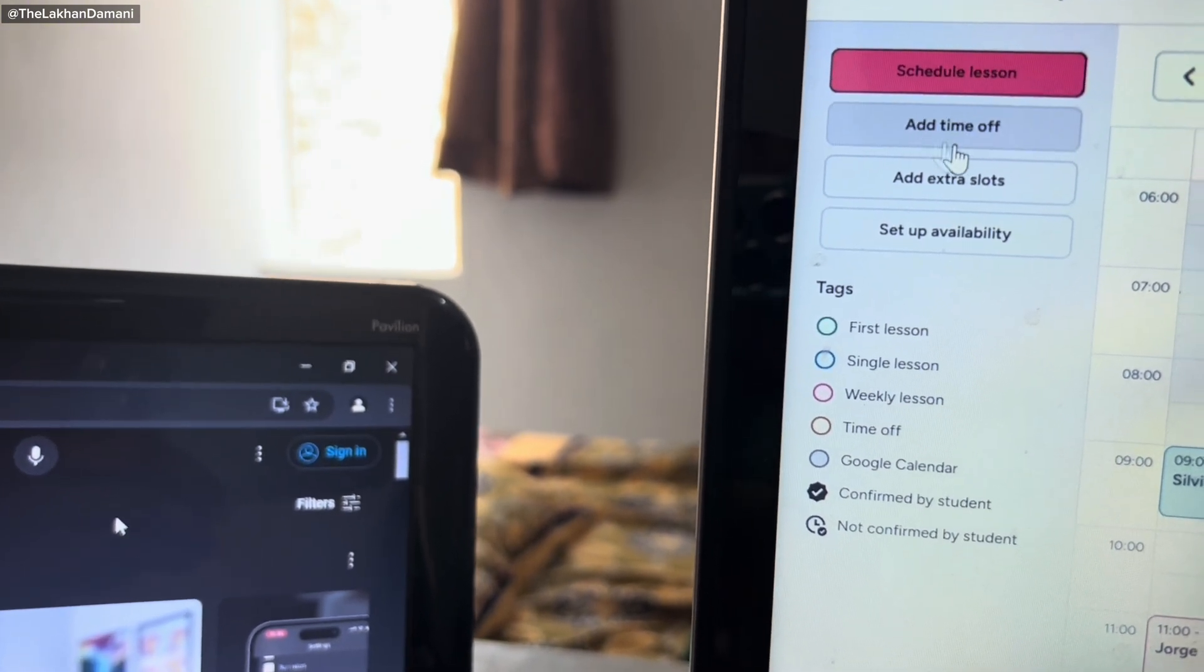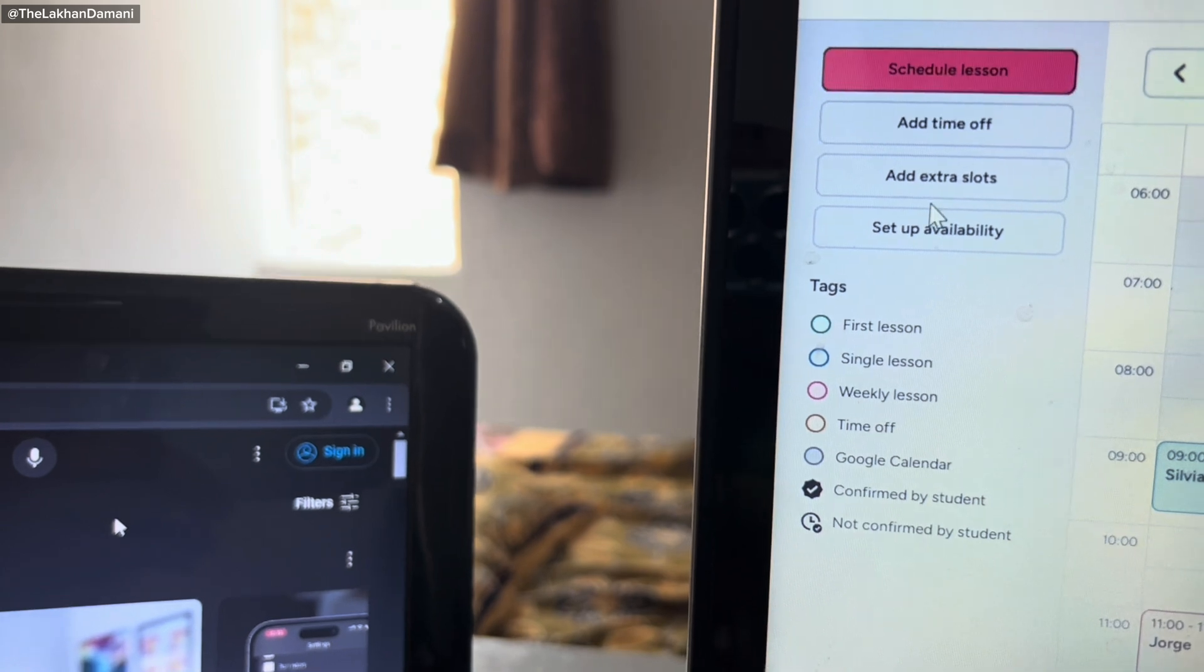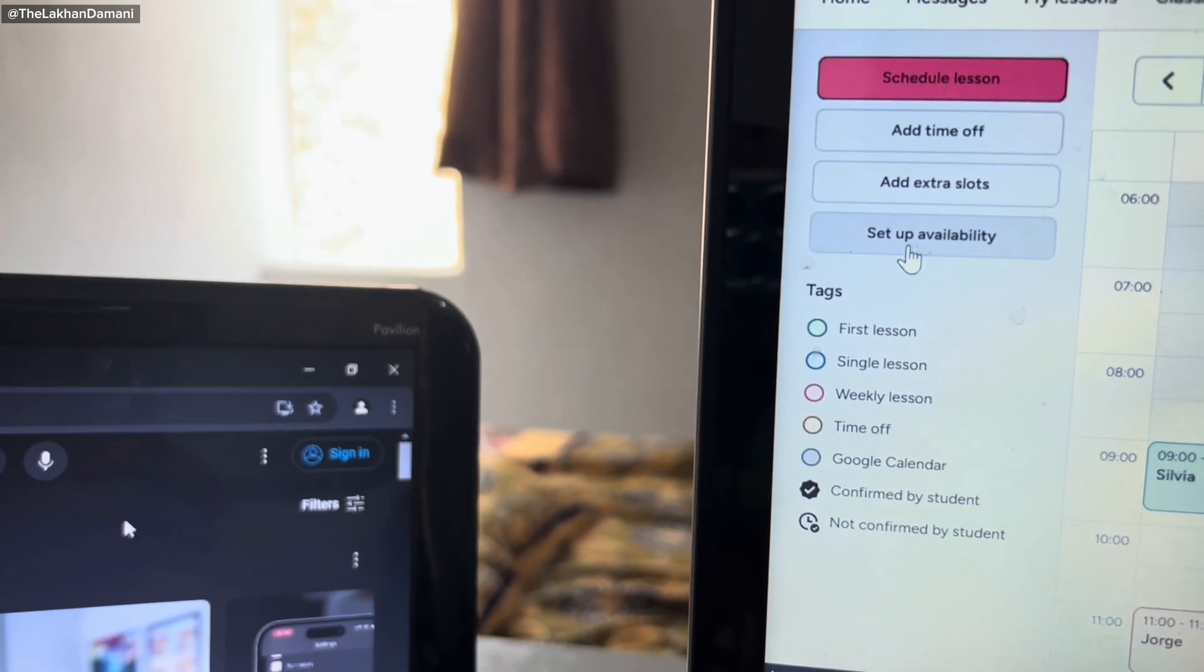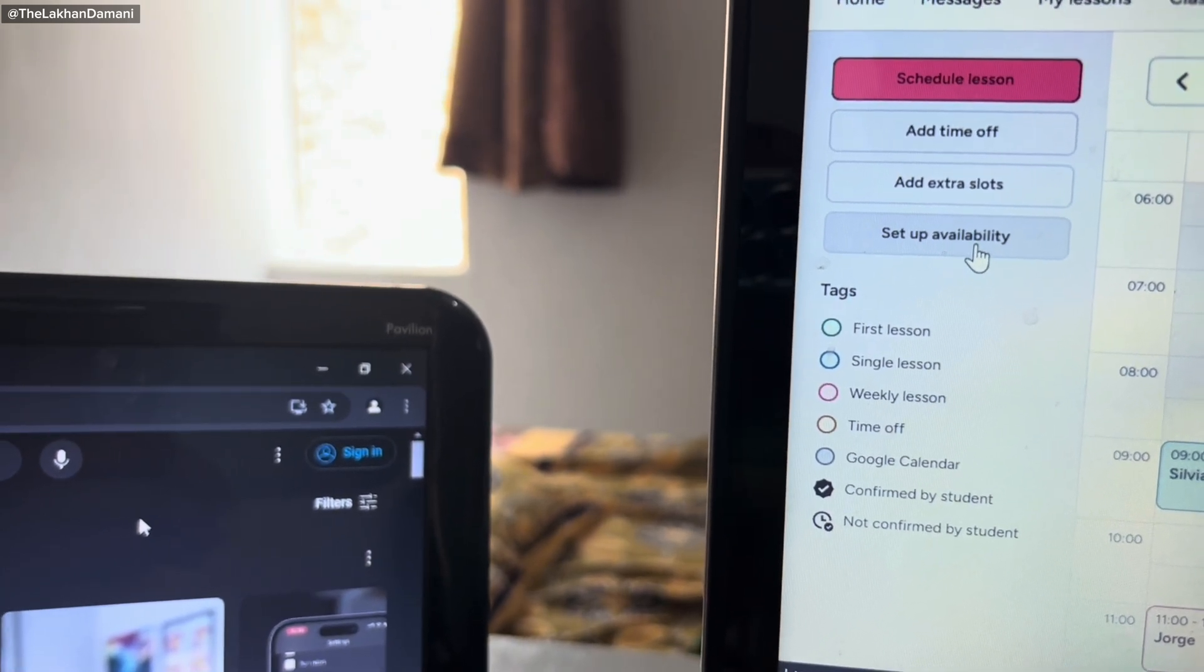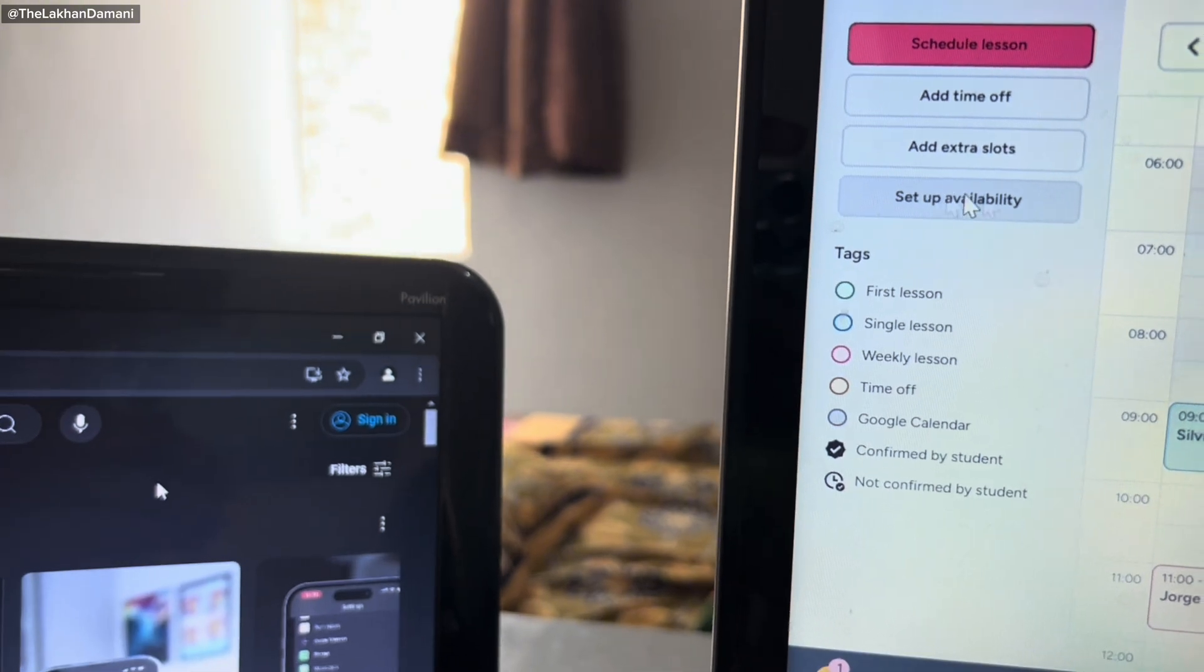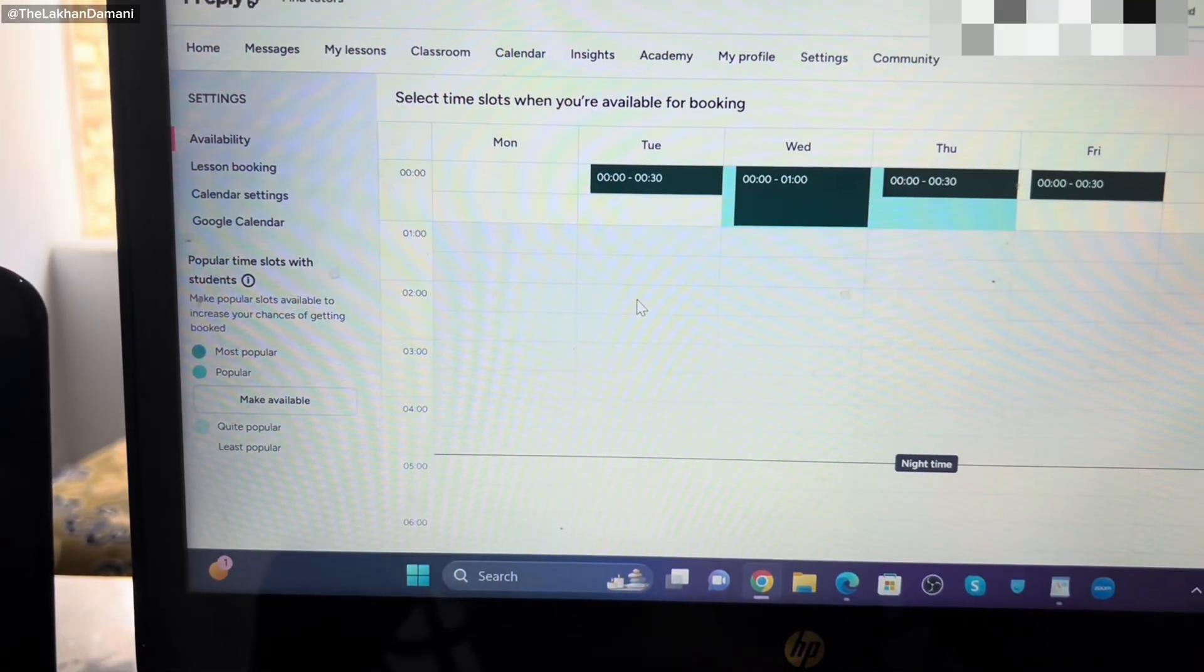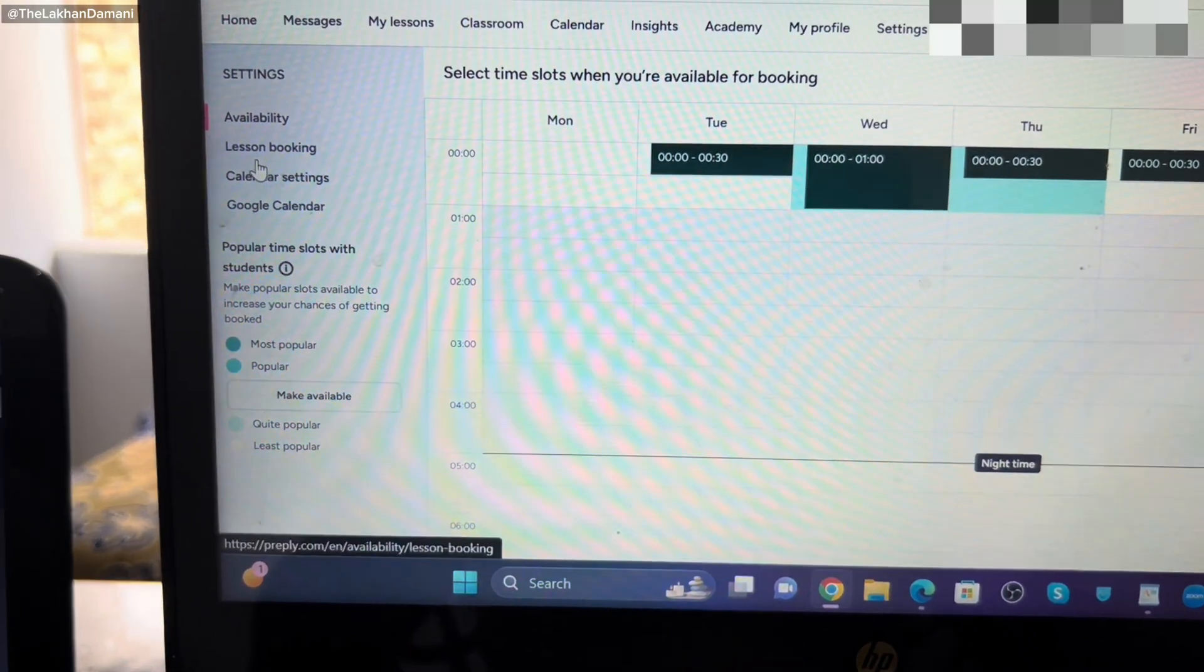You can see here are some options. The first option is schedule and second is time. Based on this person's answer, you're going to click this setup availability. Once you click setup availability, you are going to be redirected to another page.